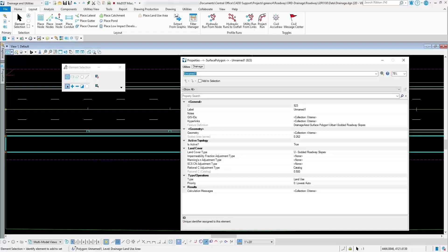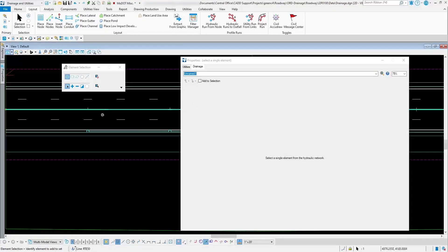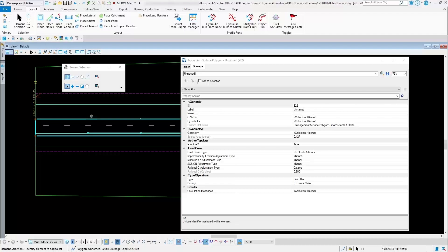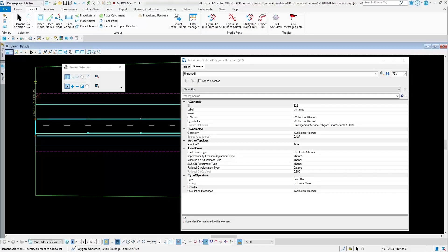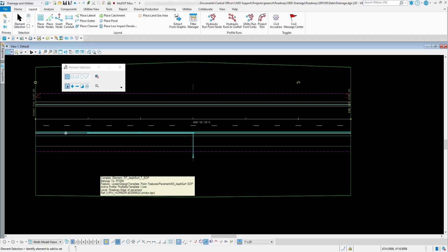You can see what the C value is for that particular area. This one for the soldered roadway slopes has a composite C value of 0.5, so the water going through that area will go a little bit slower. For the streets and roofs, it's 0.8 — that water will run faster because it's hard pavement with no restrictions on flow. That's the basics of using the place land use area — it allows you to place those land use areas to be used in conjunction with the place catchment tool later on, in order for it to average out a C value for that drainage area.